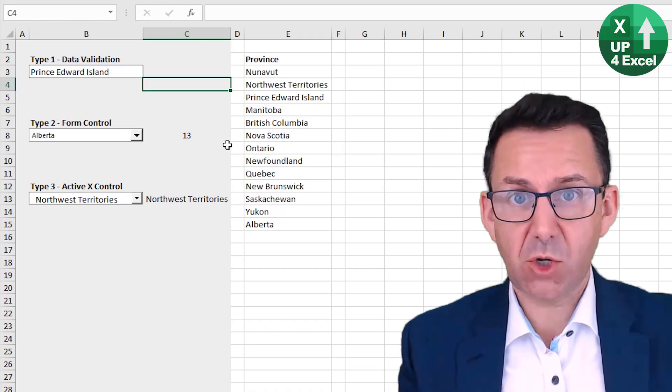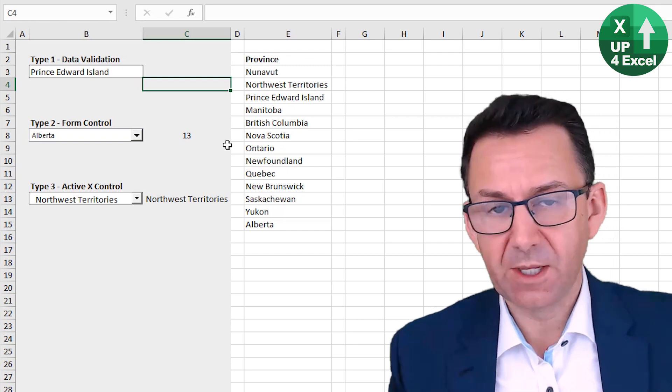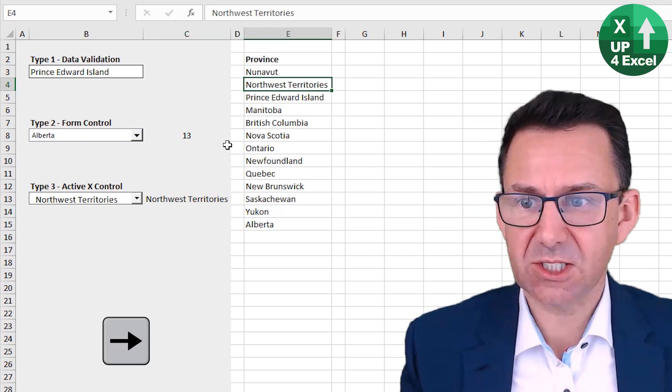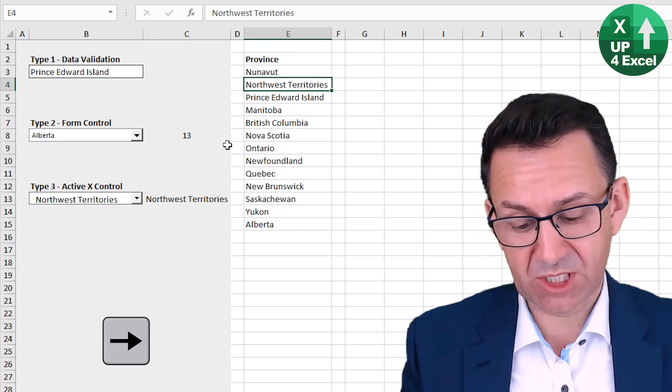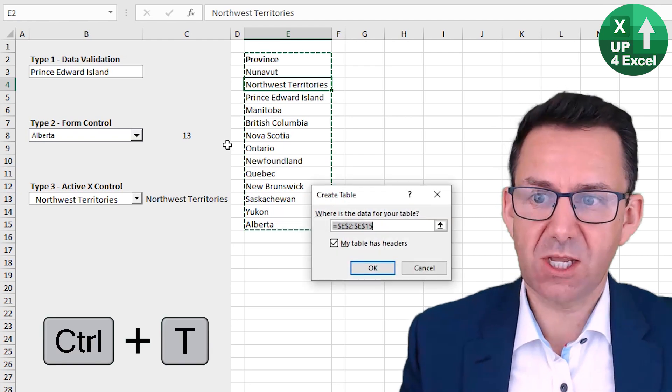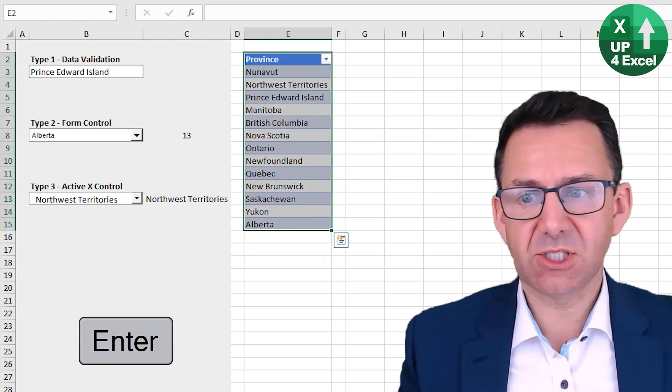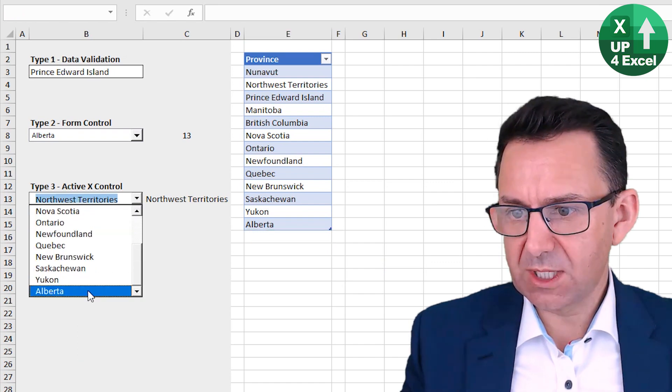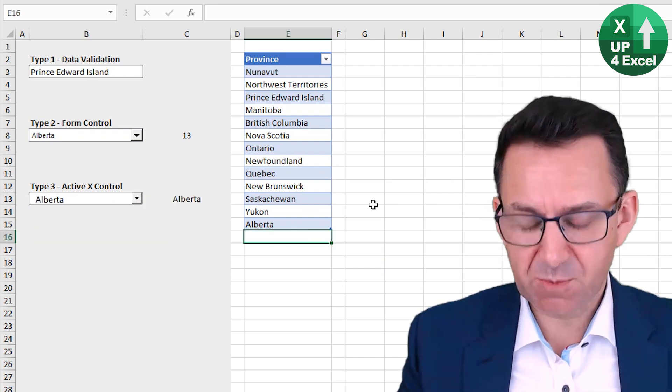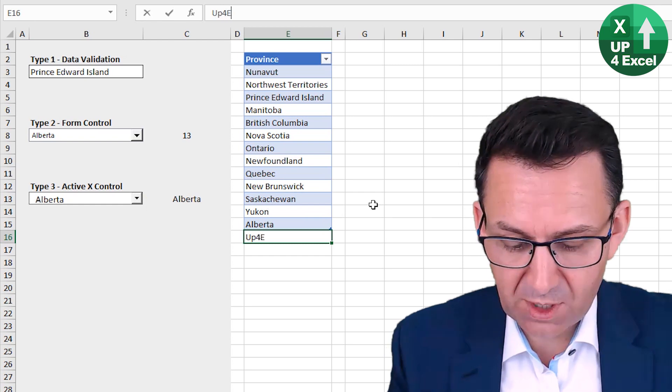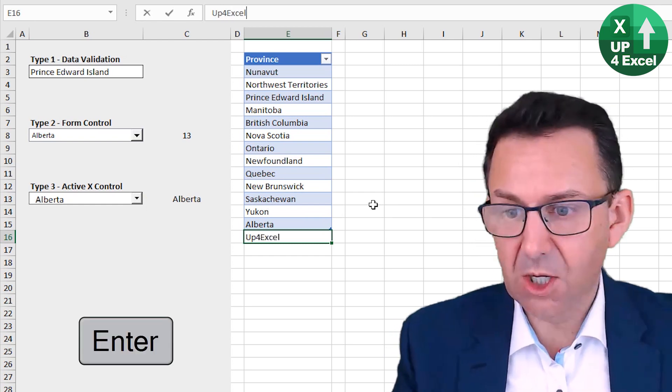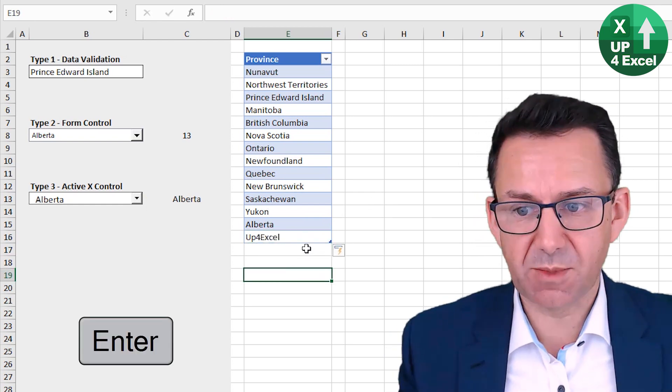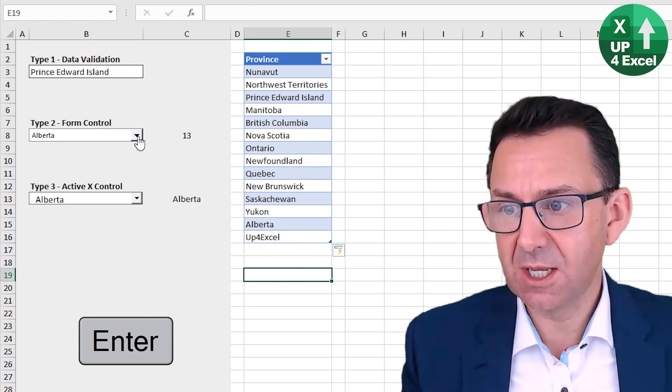Method two, my personal favorite, works in almost all cases. Turn your list into a table. Control T on your list. It's now a table. These are all still linked to the bottom one being where it is, but if I put in Up4Excel on the bottom, the table is automatically expanded, as you can see.